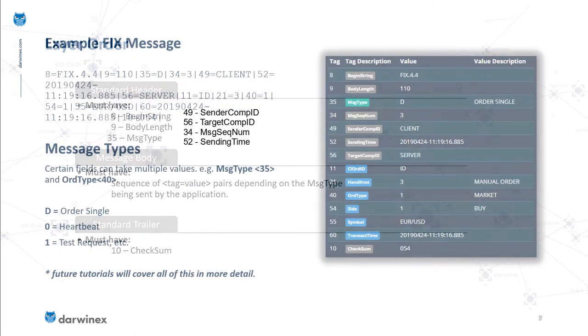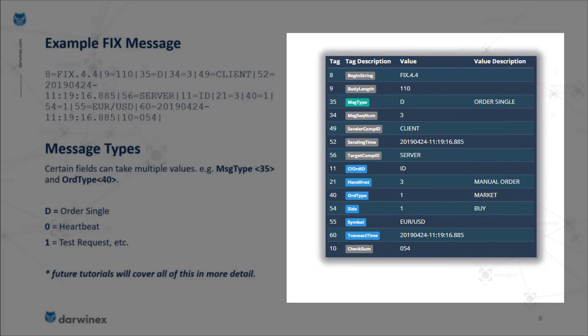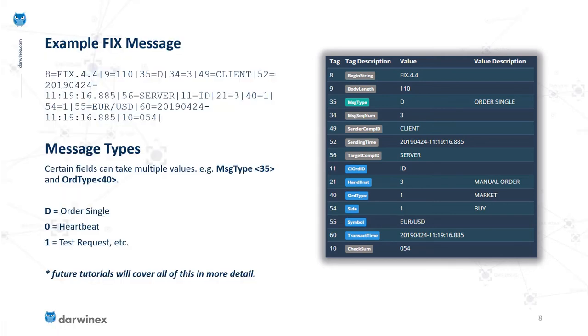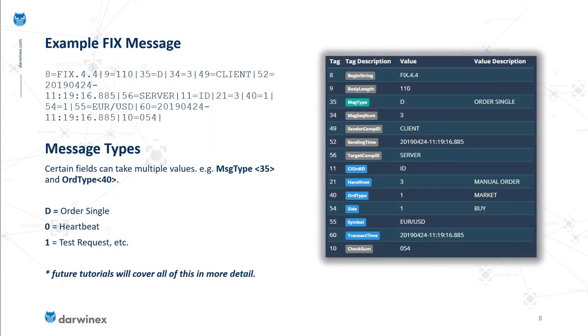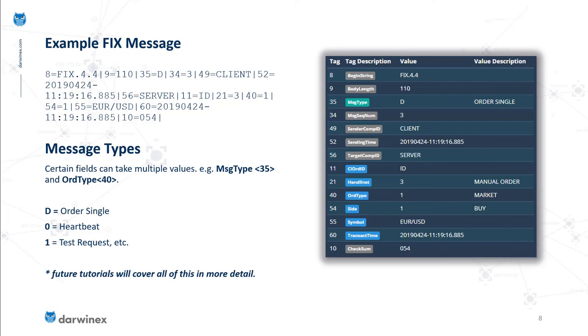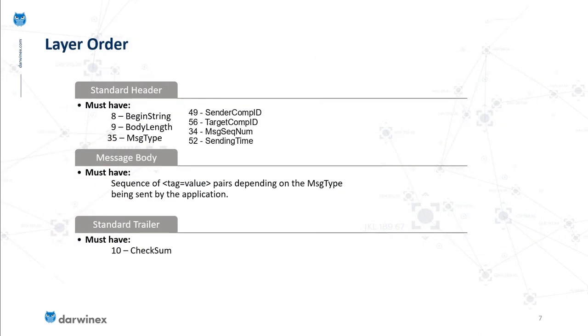The text string is composed of a standard header, message body, and trailer. The first values specify that the FIX protocol version being used is 4.4, that the body length is 110, and that the message type is D, which as we'll cover stands for order single. All remaining components through to transaction time constitute the message body, and finally the standard trailer is the checksum value, in this case 054.